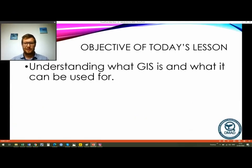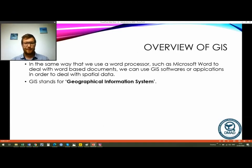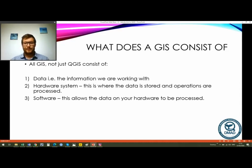The objective of today's lesson is to understand what QGIS is and what it can be used for. Just as we can use a word processor like Microsoft Word or a number processor like Microsoft Excel for documents and spreadsheets, we can use GIS software to deal with what we call spatial data. GIS stands for Geographical Information Systems. So what does a GIS consist of?